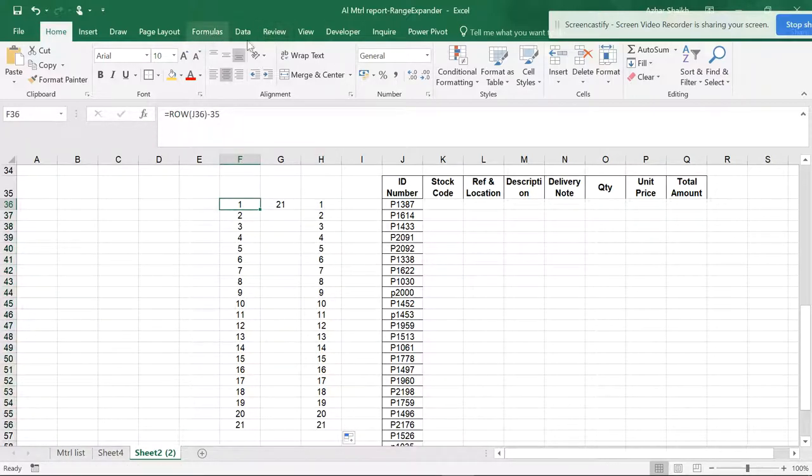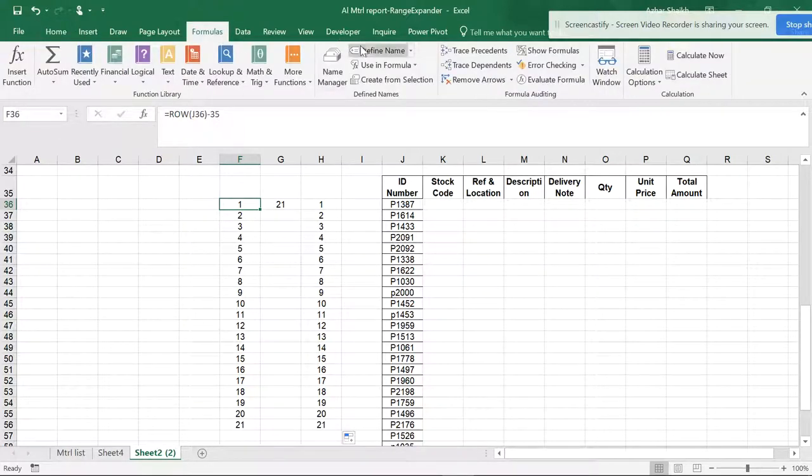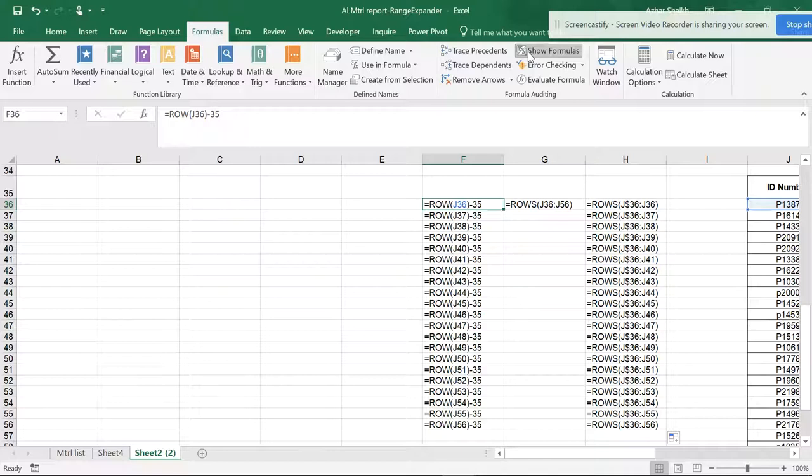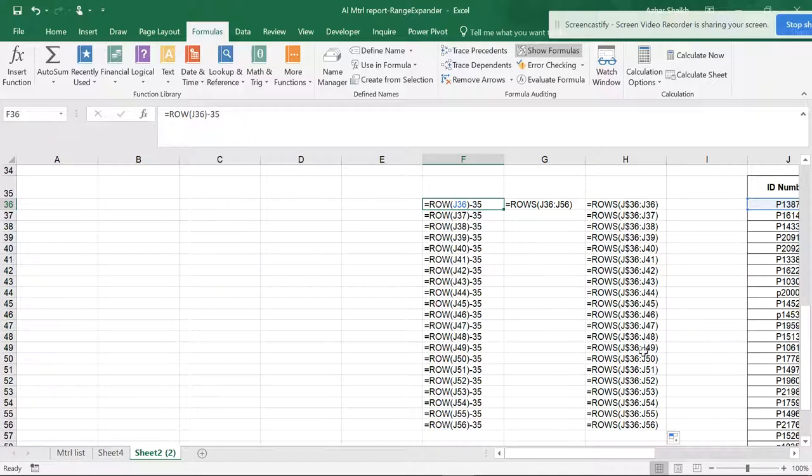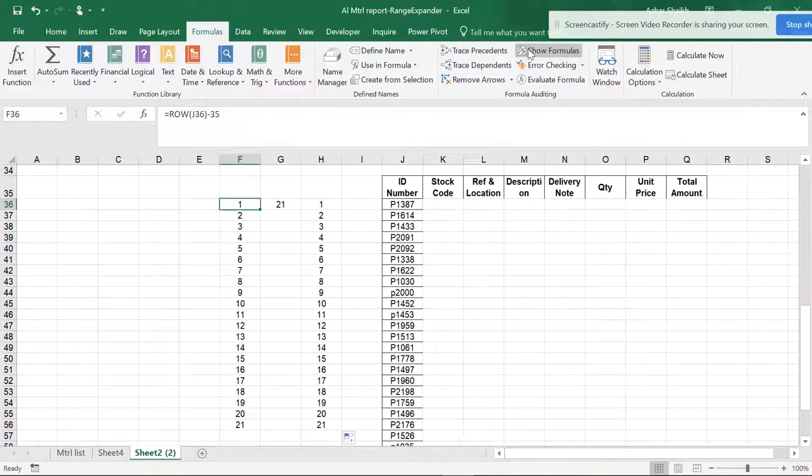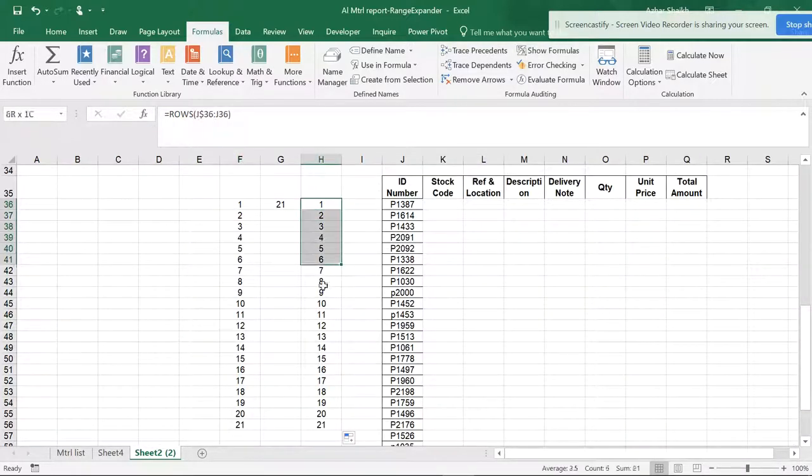Go to the Formulas tab and click Show Formulas. You can see this ROW formula is calculating minus 35, and this shows the ROWS formula and how it's calculating. This technique makes you more professional. Now let's remove the formula view, and you can see how the serial numbers have been created.